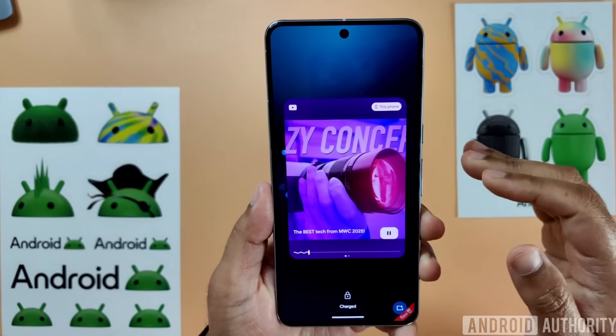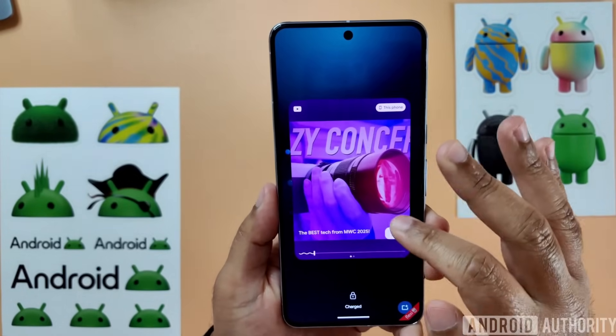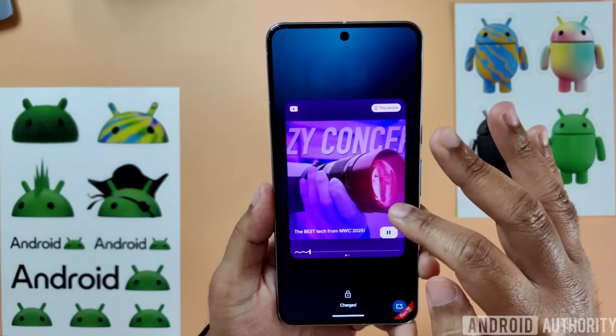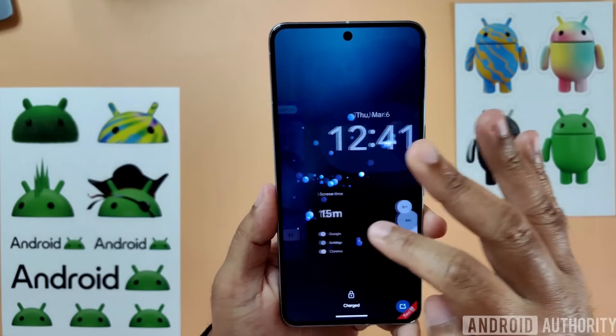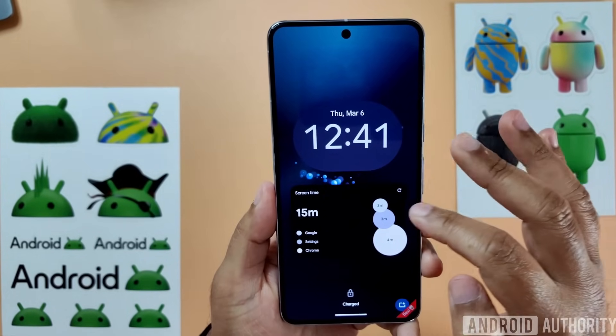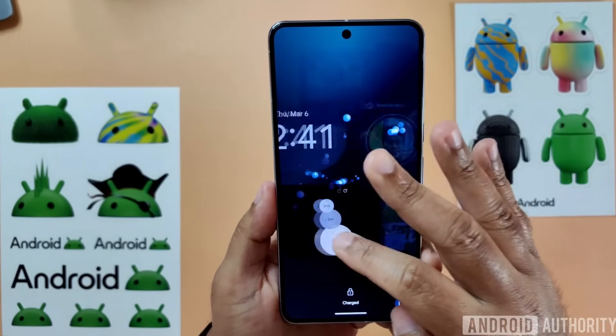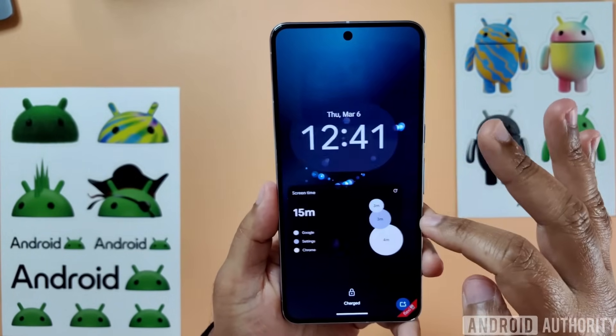So this is what it looks like. I have a video playing, there's a media player in the background. I can swipe between pages to see my widgets.